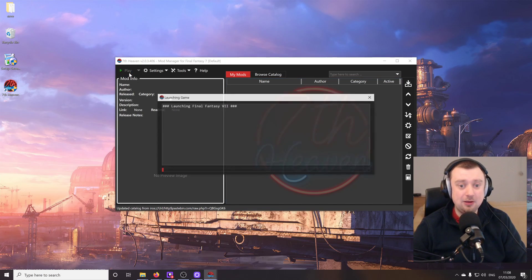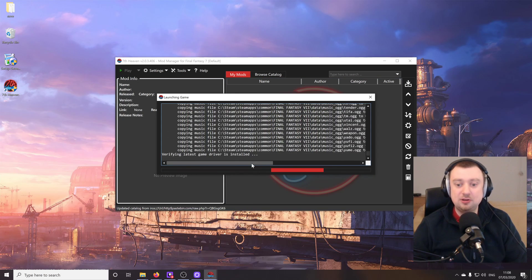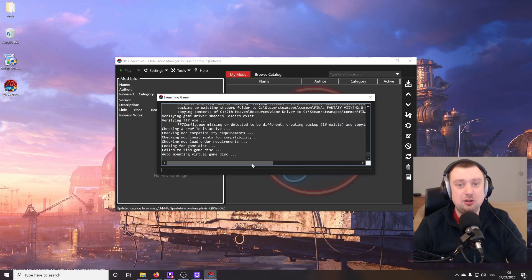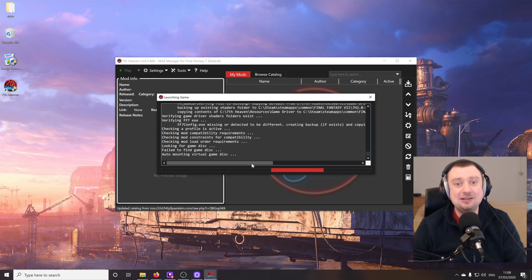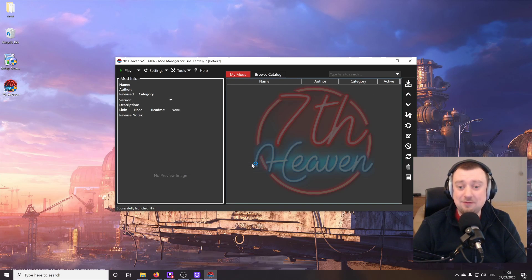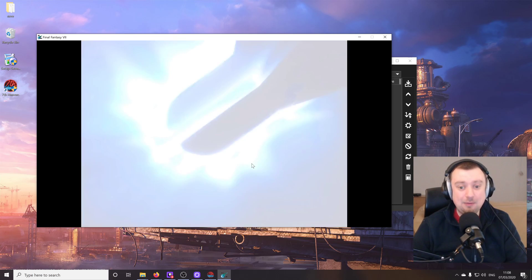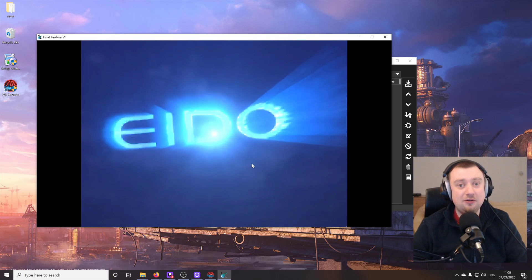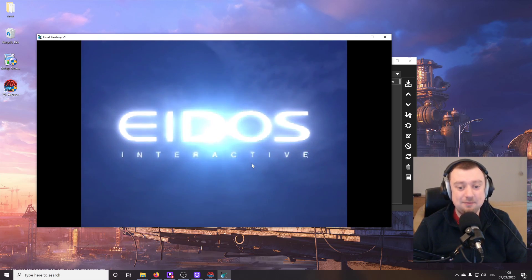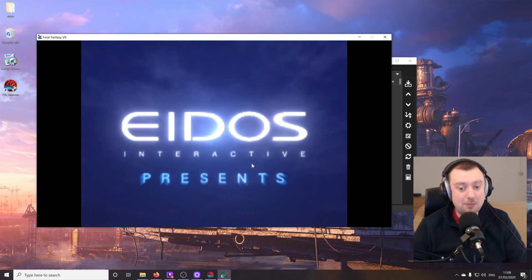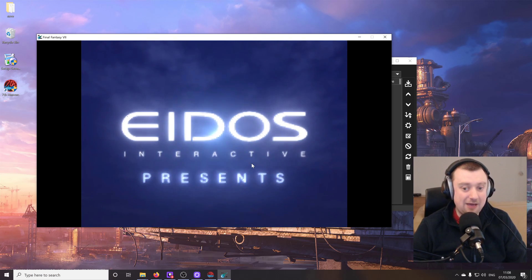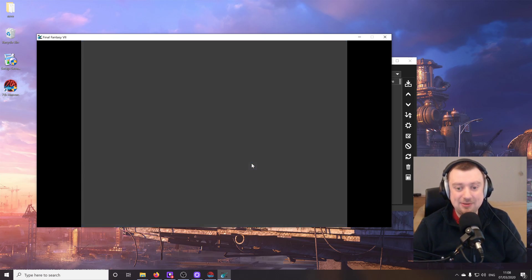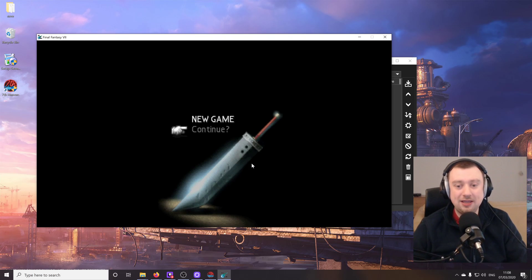If I click play up here, we are going to launch Final Fantasy 7. It's as simple as that. And it's going to do all of that backend stuff that we used to have to set up manually with 7th Heaven 1.0 automatically. Look at that. We've now got a version of Final Fantasy 7 that is ready to be modded. There are no mods installed at the moment of course, we haven't installed any. But the game itself is good to go, it's working perfect.